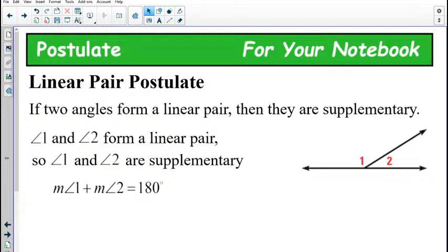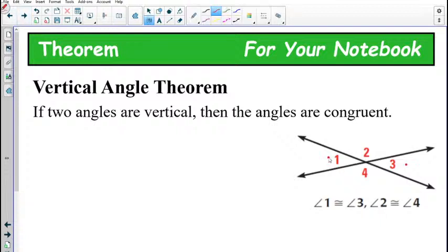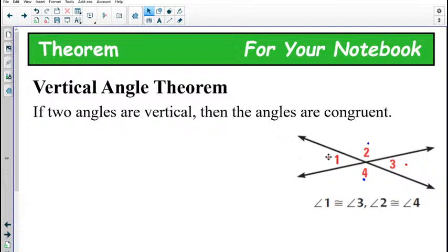Next to your definition of linear pair, write down supplementary — add to 180. And then next to vertical angles, you should write down that they're congruent, or that they measure the same, or that they're equal. Vertical angles — the angles across from each other — are going to be congruent. So one and three are the same, and two and four are the same. That's what we saw in that diagram.